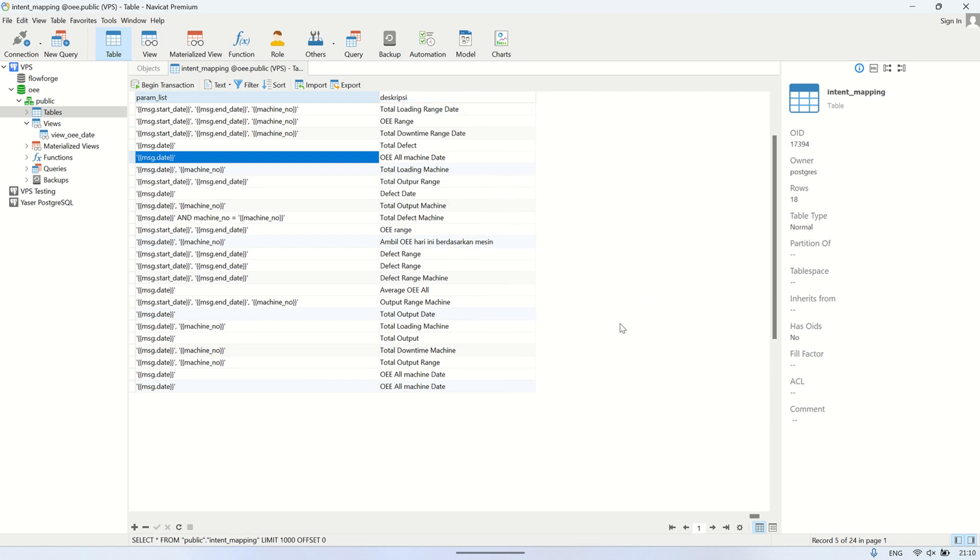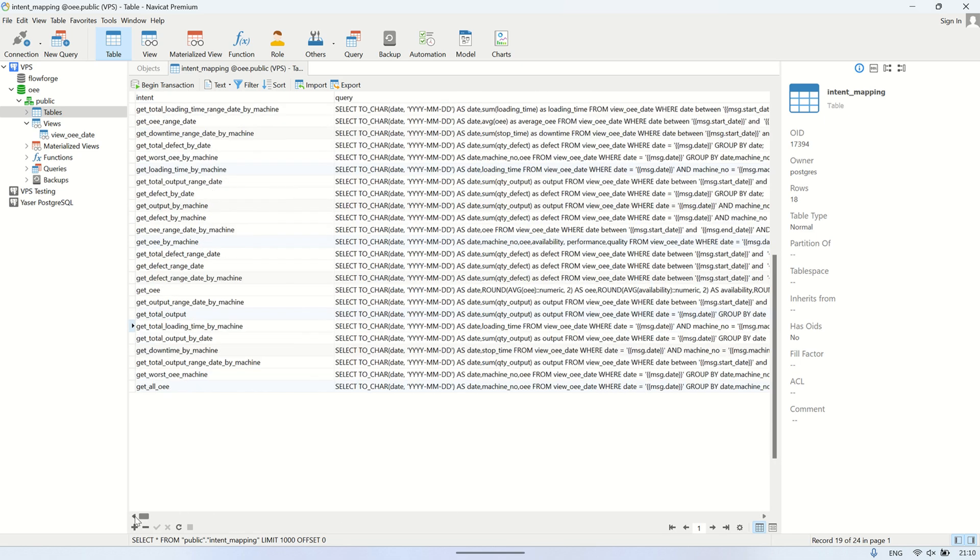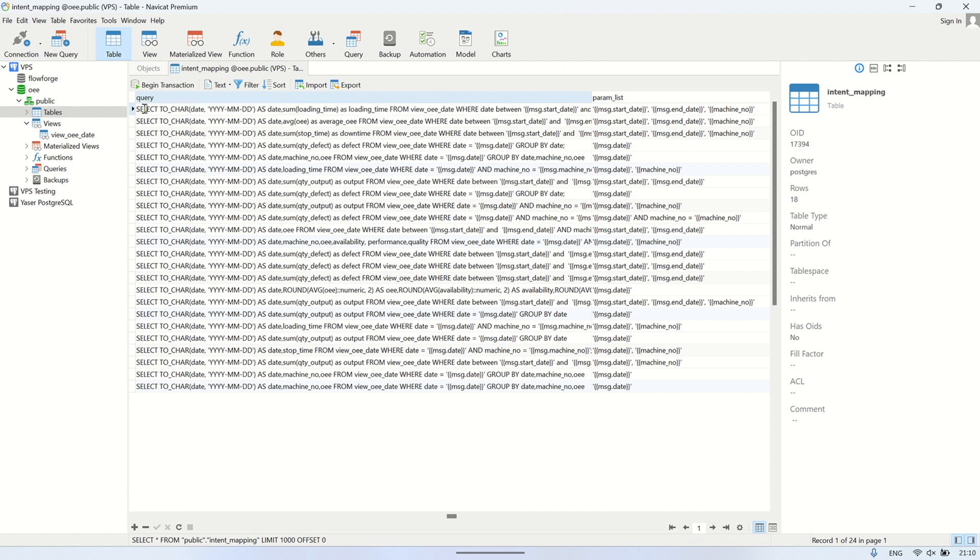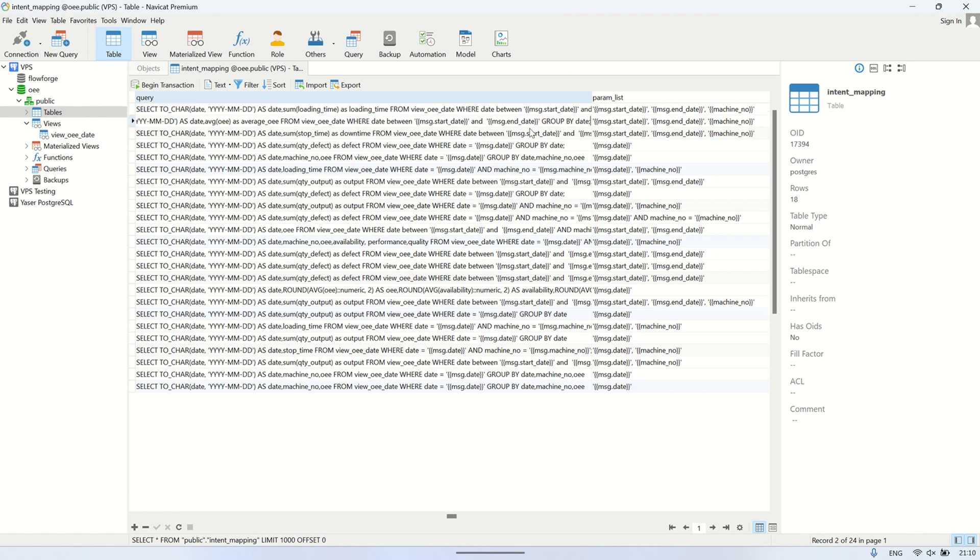The most critical part of this table is the mapping between the intent and the SQL query, because this is what ensures that the system can respond with the correct data based on what the user is asking for.